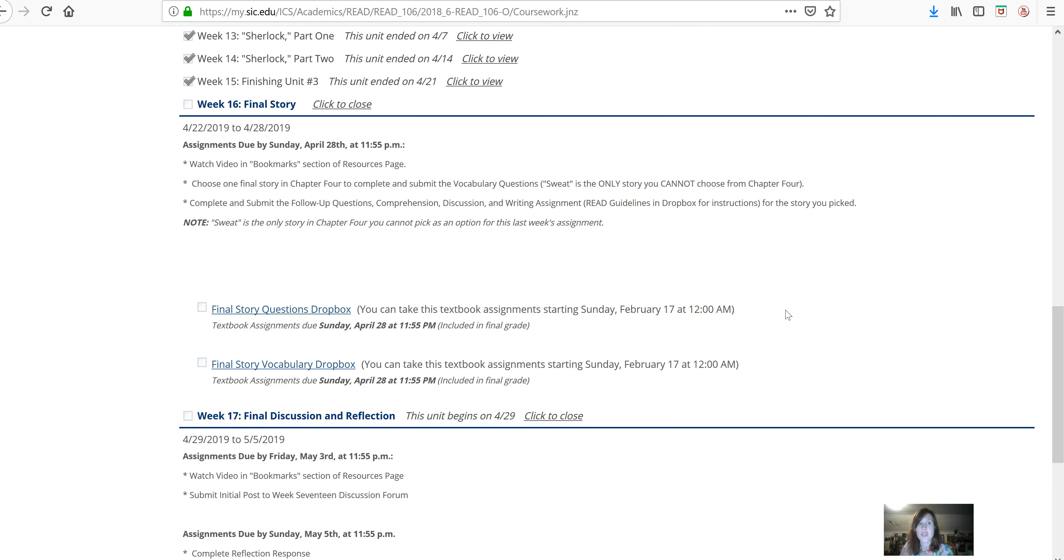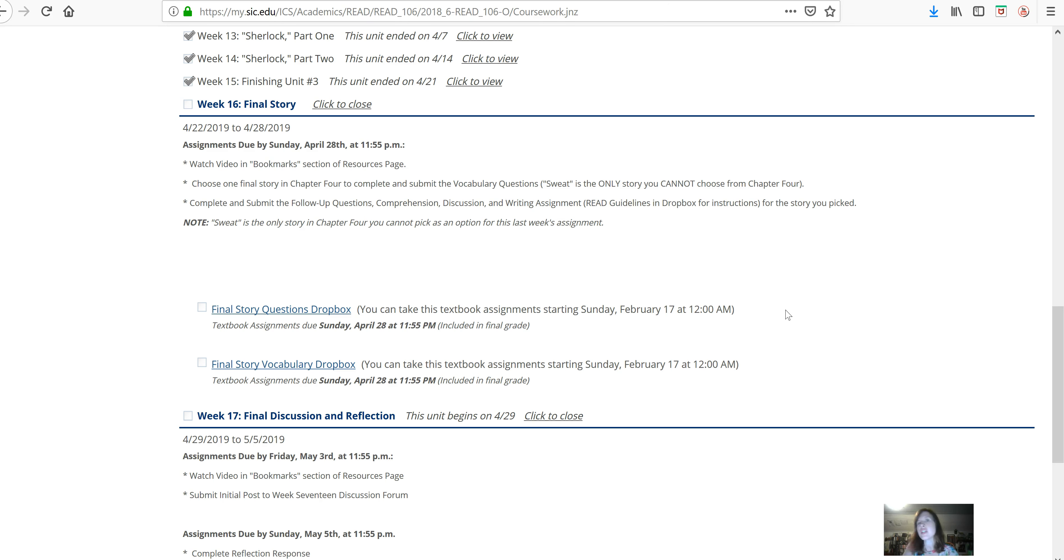So, what you're going to do is choose one final story from chapter 4 to do the vocabulary for. There's several stories you can choose from for this assignment. The only story you can't pick is Sweat, and that is because Sweat is a little bit shorter than the other ones and doesn't have nearly as much vocabulary.